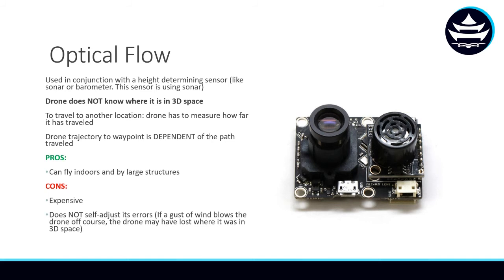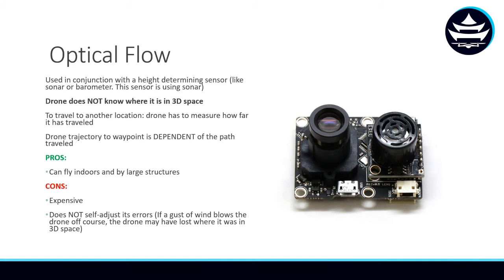So let's say you wanted to travel north by 10 feet and you had a gust of wind blow you west by 10 feet. Well, this optical flow sensor won't be able to know that the gust of wind blew you off course by 10 feet to the west. So you're just going to end up 10 feet to the west of where your target waypoint was. So optical flow sensors are not self-adjusting.